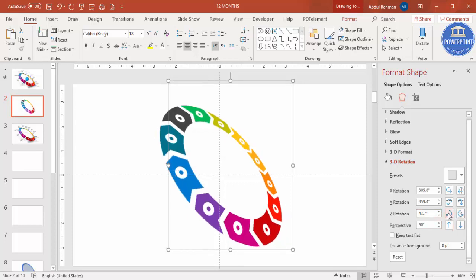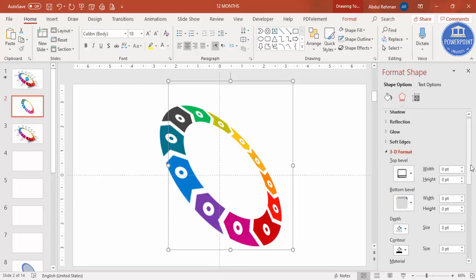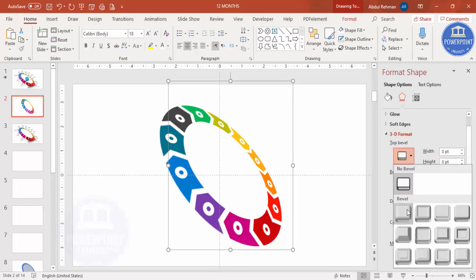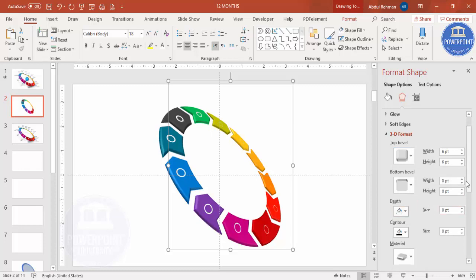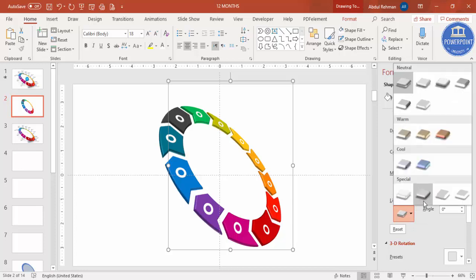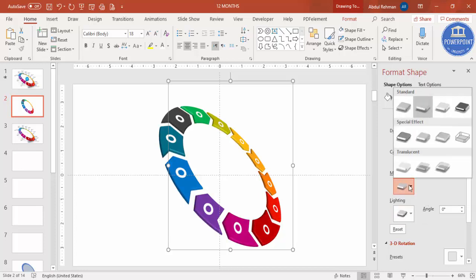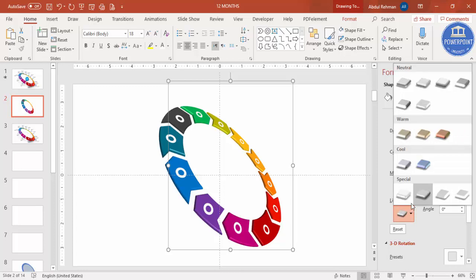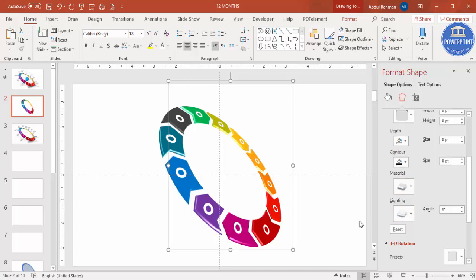You can adjust X, Y, Z rotation and perspective according to your requirement. Then go to 3D Format and from the Top bevel select Round, reduce it to 3 points, and set the height to 6 points. Under Material and Lighting, select whichever option looks best to you.